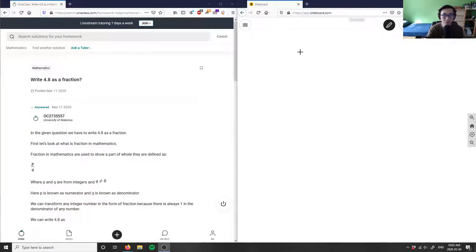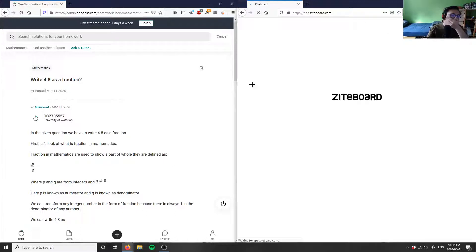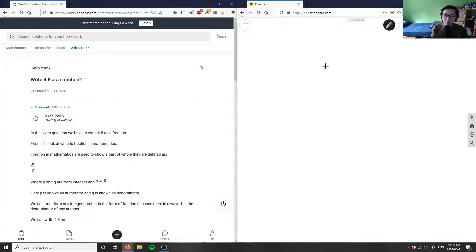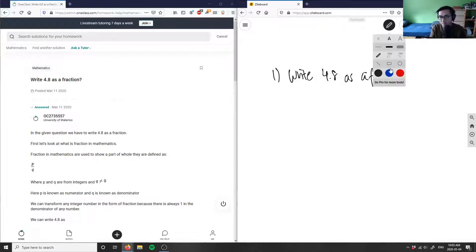Our first question today says: write 4.8 as a fraction. So this first question is asking us to write 4.8 as a fraction — we're converting from a decimal, as you can see we have a decimal point, and we are going to convert from a decimal to a fraction.